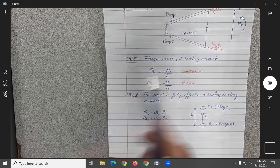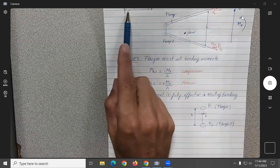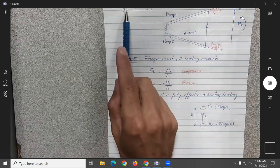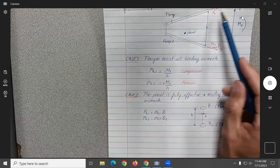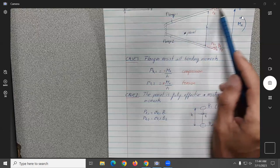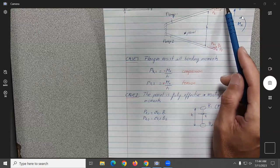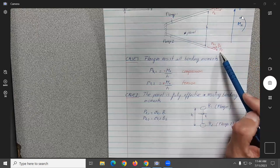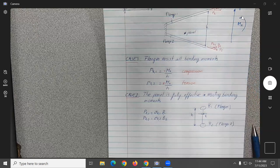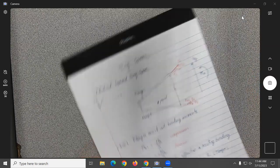We have expressions for the stresses at Z1 and Z2 because we know the moment about X. This gives us PZ1 and PZ2. But since the flanges can only carry loads in the direction of the member, we're really looking for P1 and P2. So for case two, we need to look at the vertical components.